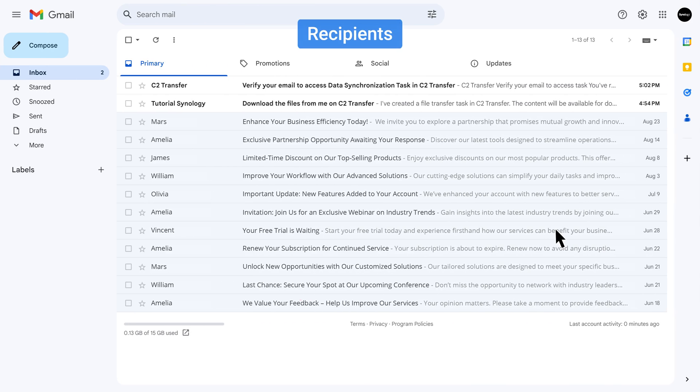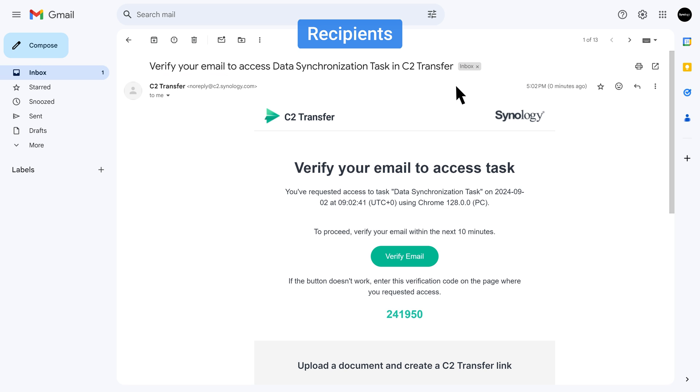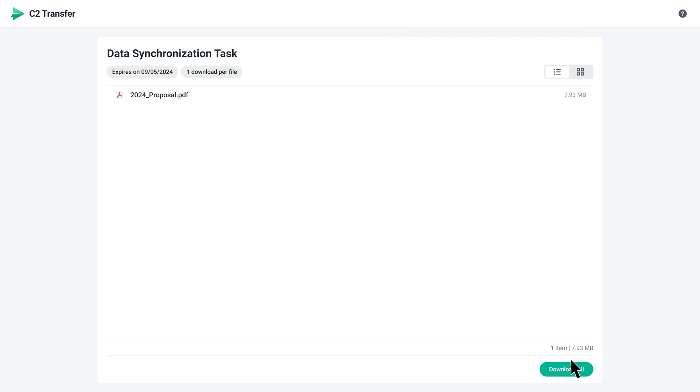Once recipients receive the verification email and complete the verification, they can download your files and you'll be alerted when someone downloads your files.